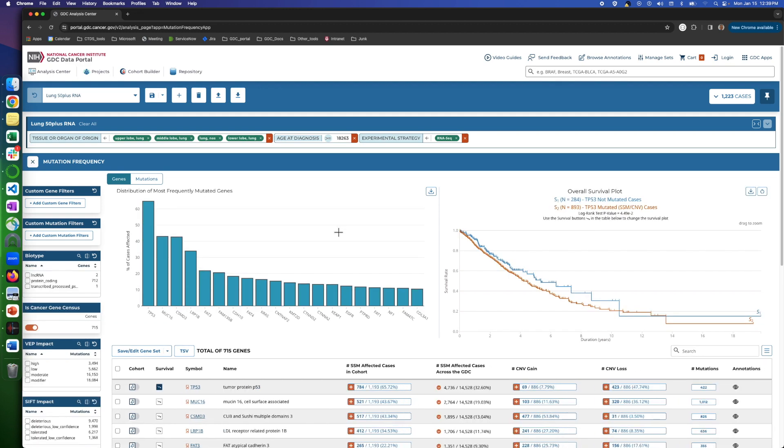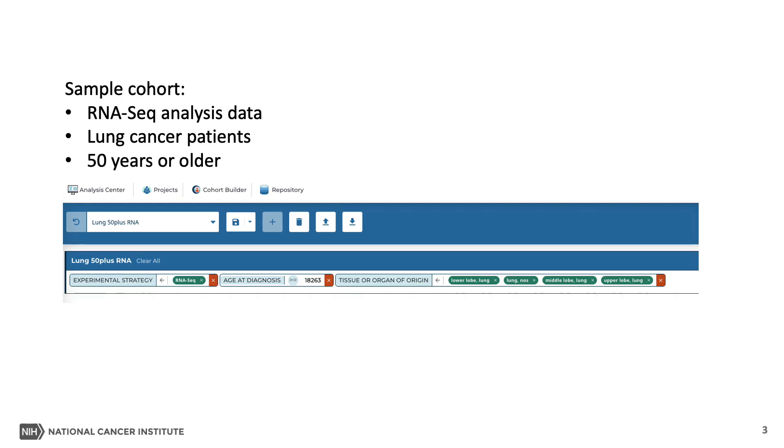To demonstrate this tool, we are using a cohort that contains RNA-seq analysis data from lung cancer patients who are 50 years or older. We call it Lung 50 Plus RNA. We have videos on creating and using cohorts. If you haven't seen those, we encourage you to watch them.